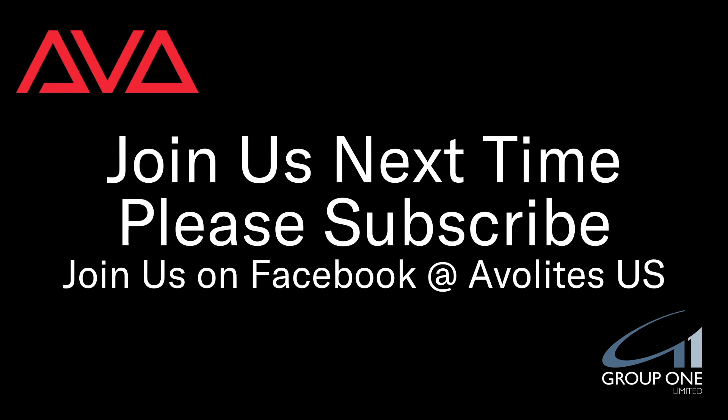So that has been editing a cue list in version 15 of Titan. I hope you learned something. Please subscribe, join us next time. Join us on Facebook at Avolites US. Thanks, bye!